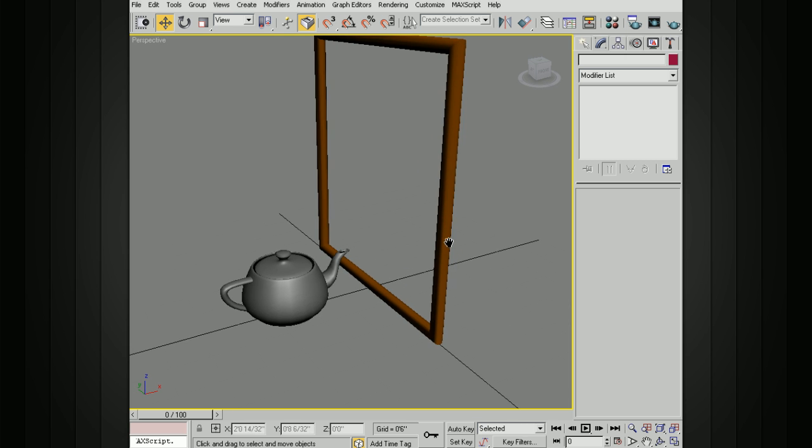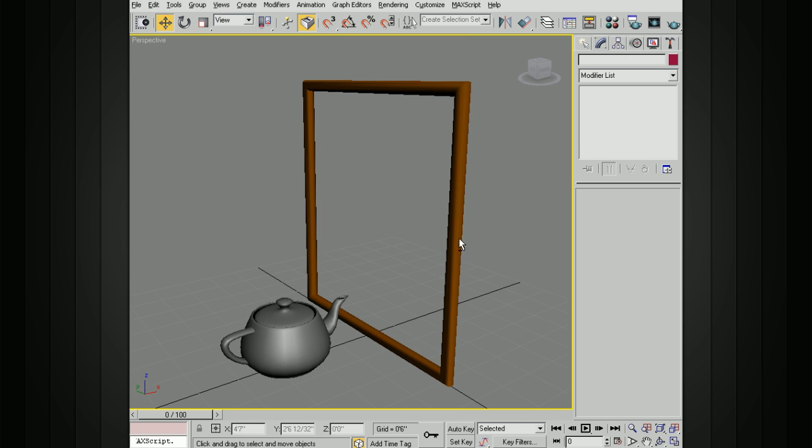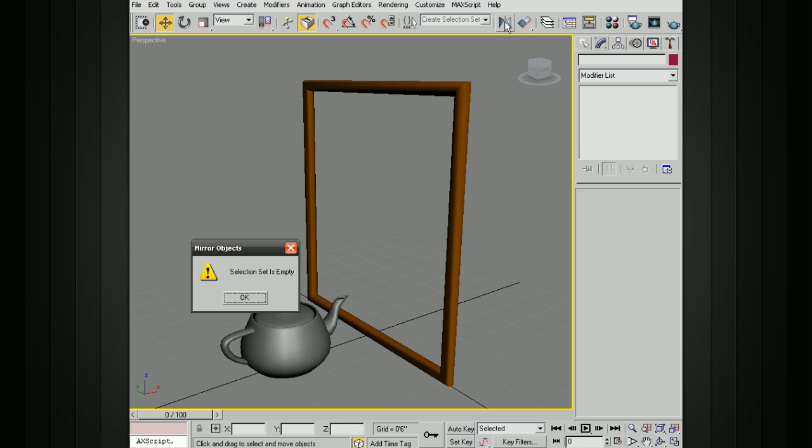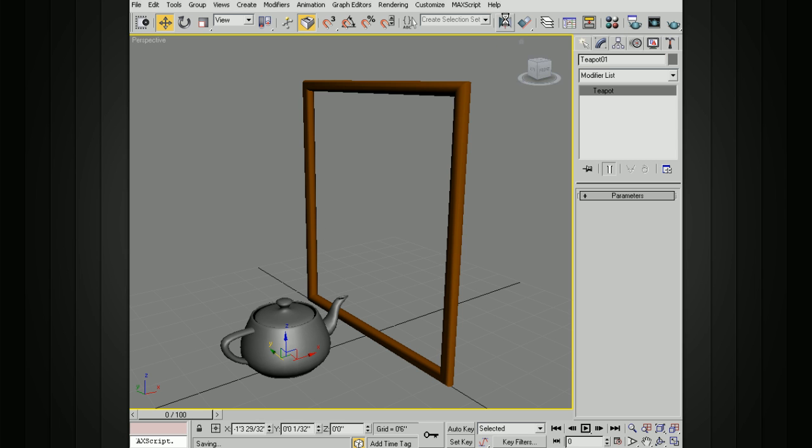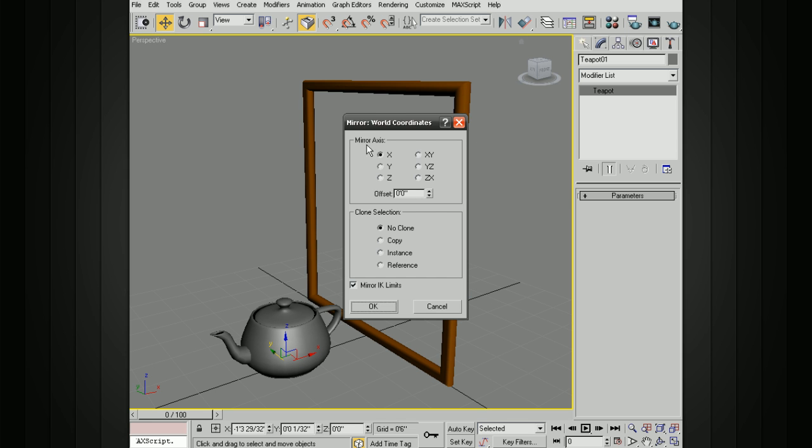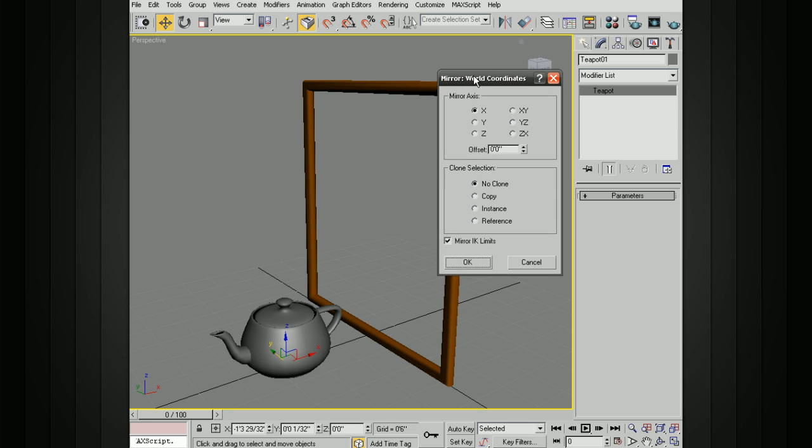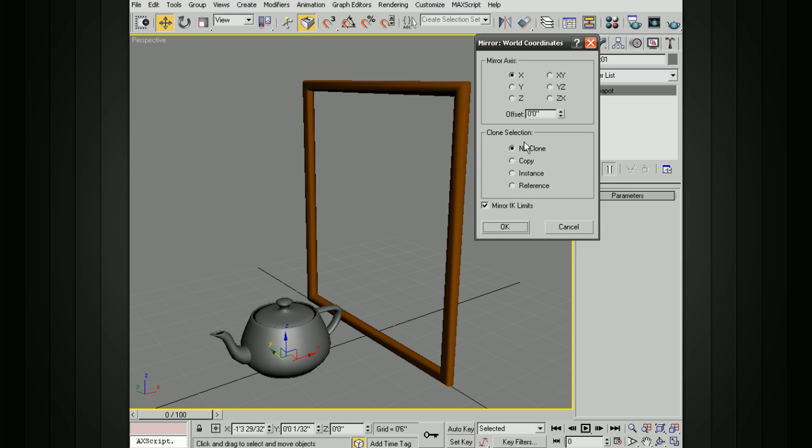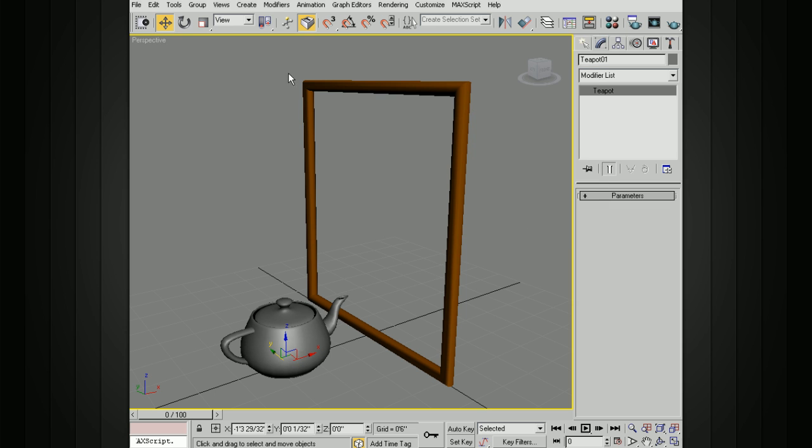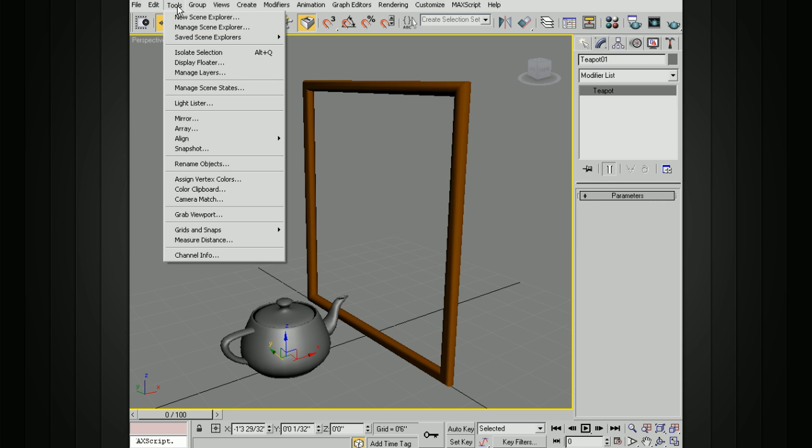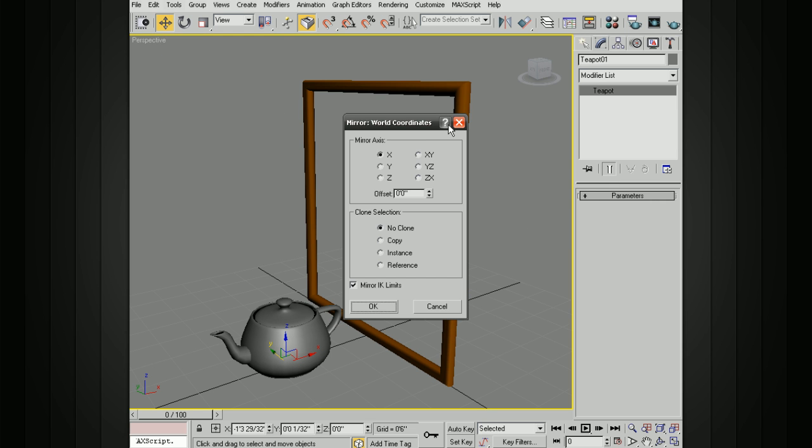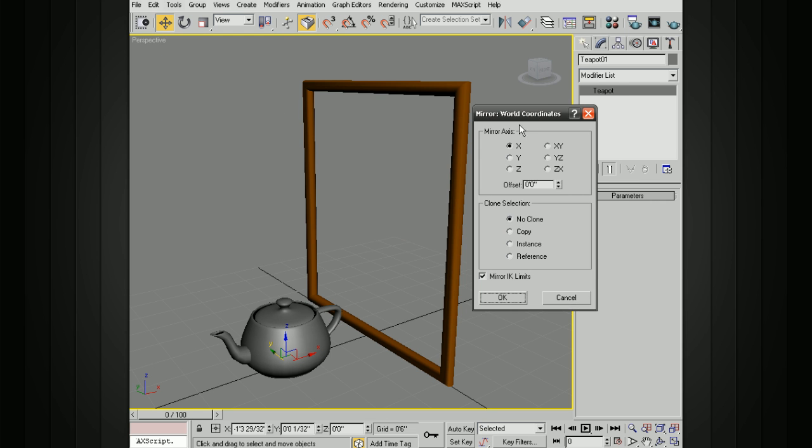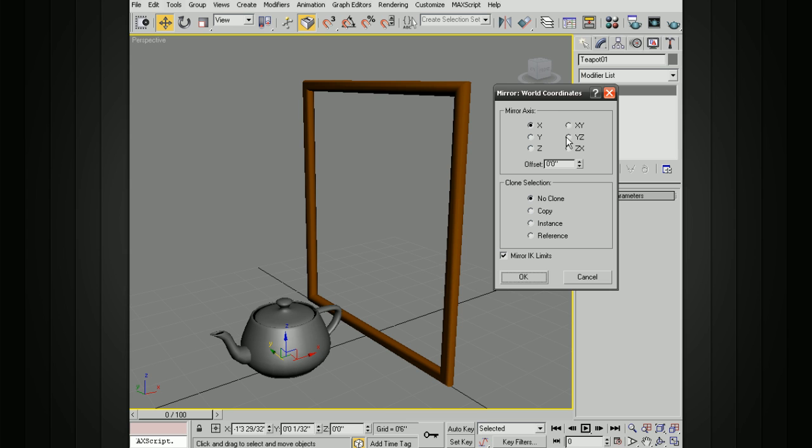There are a couple of different ways that we can access the mirror tool. The first way is just by selecting the little icon up here. You have to have something selected, obviously, so I'll go ahead and select that and you can activate the mirror, and that'll bring up your mirror settings here. We can also activate this by going to Tools, Mirror, and that'll bring up the same little box.